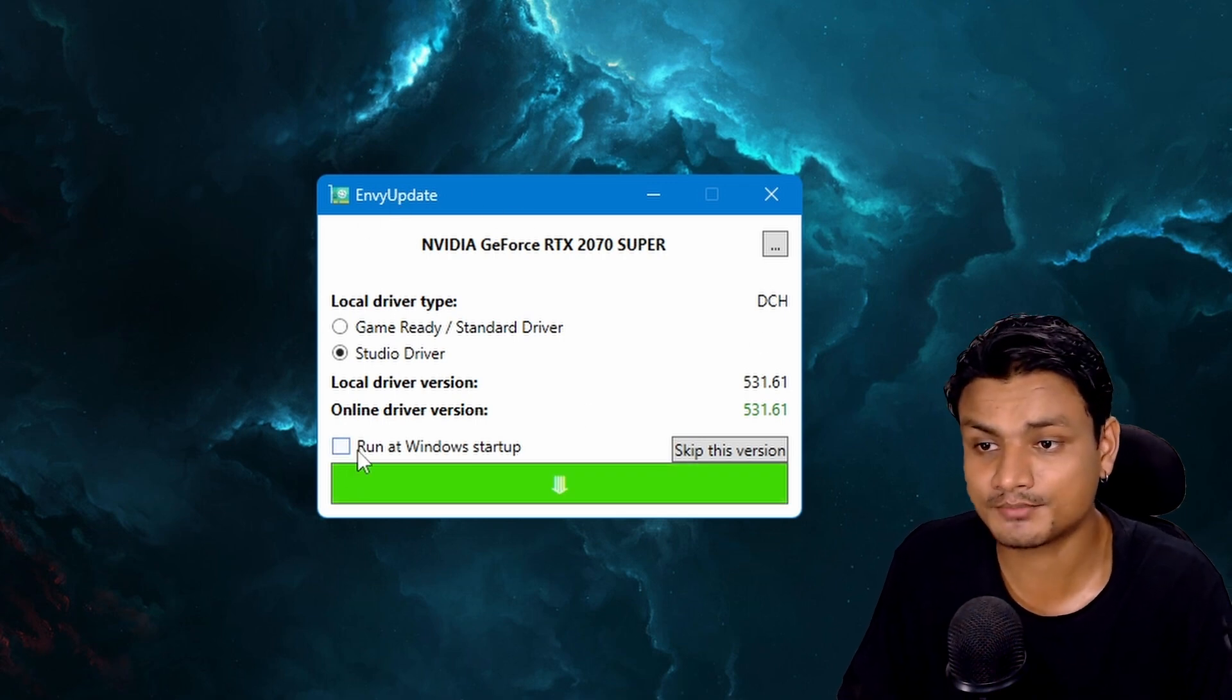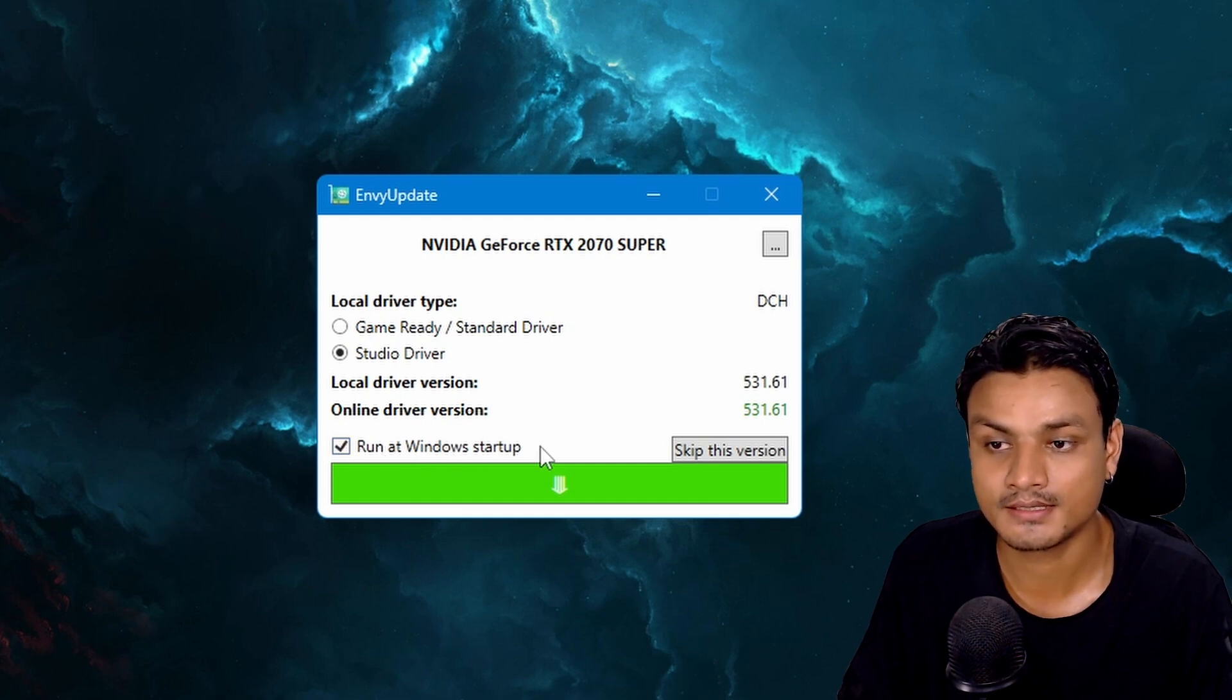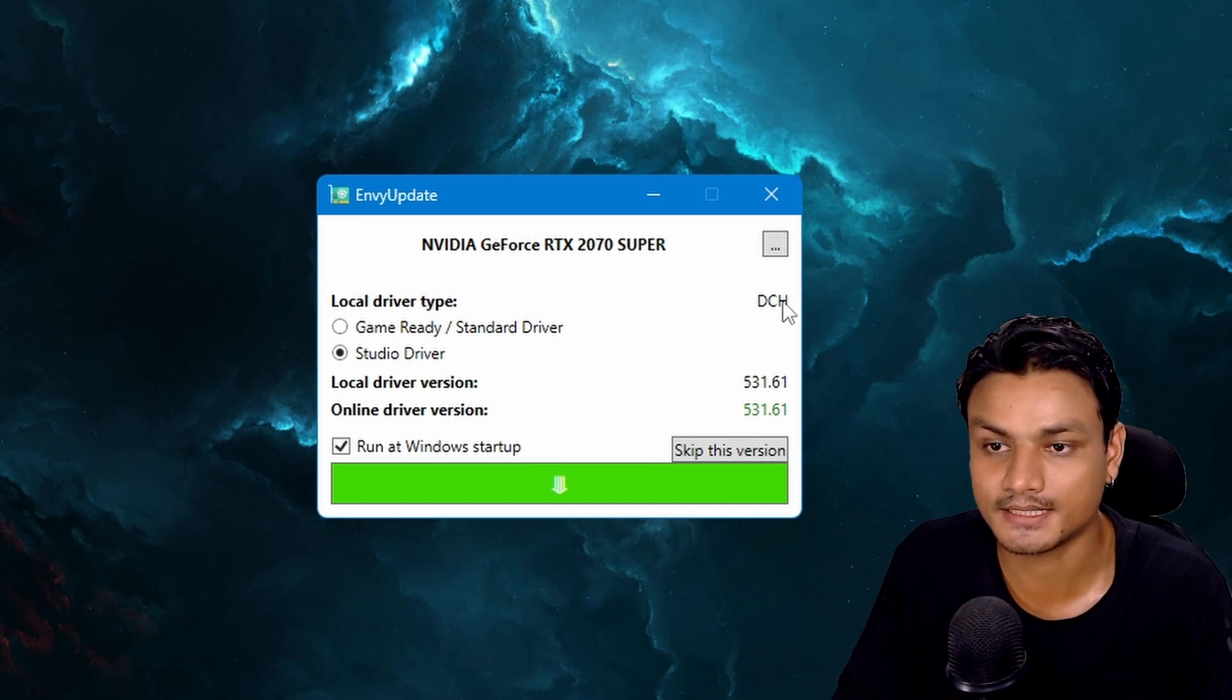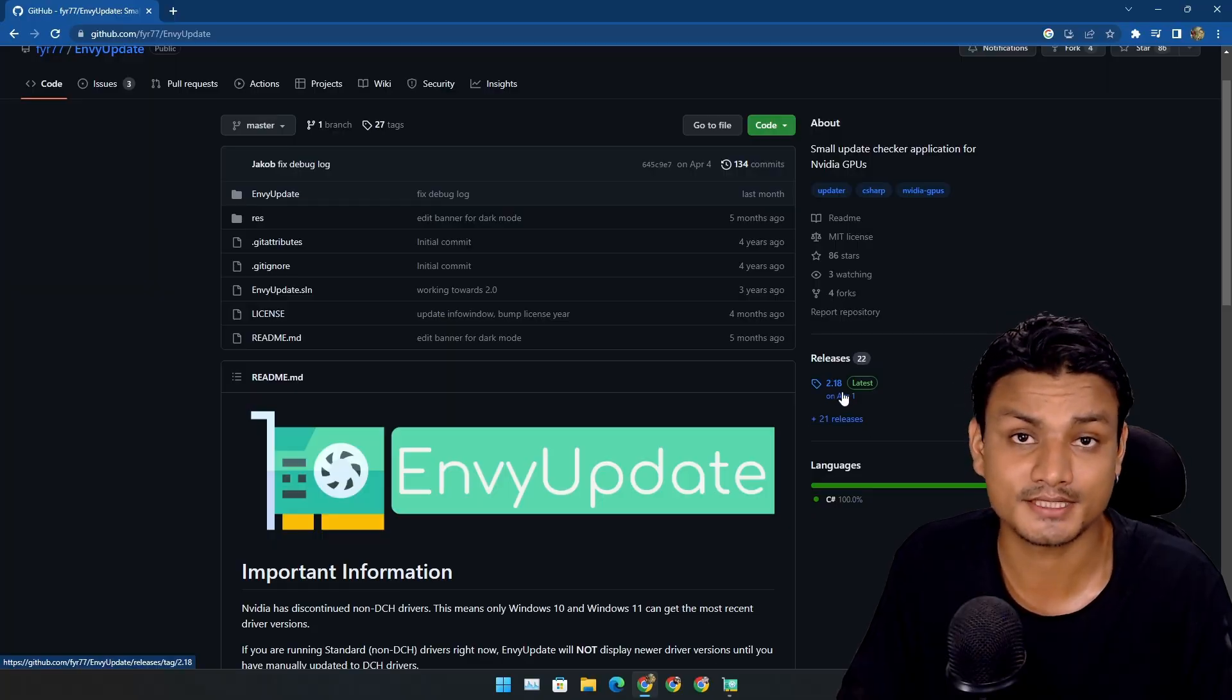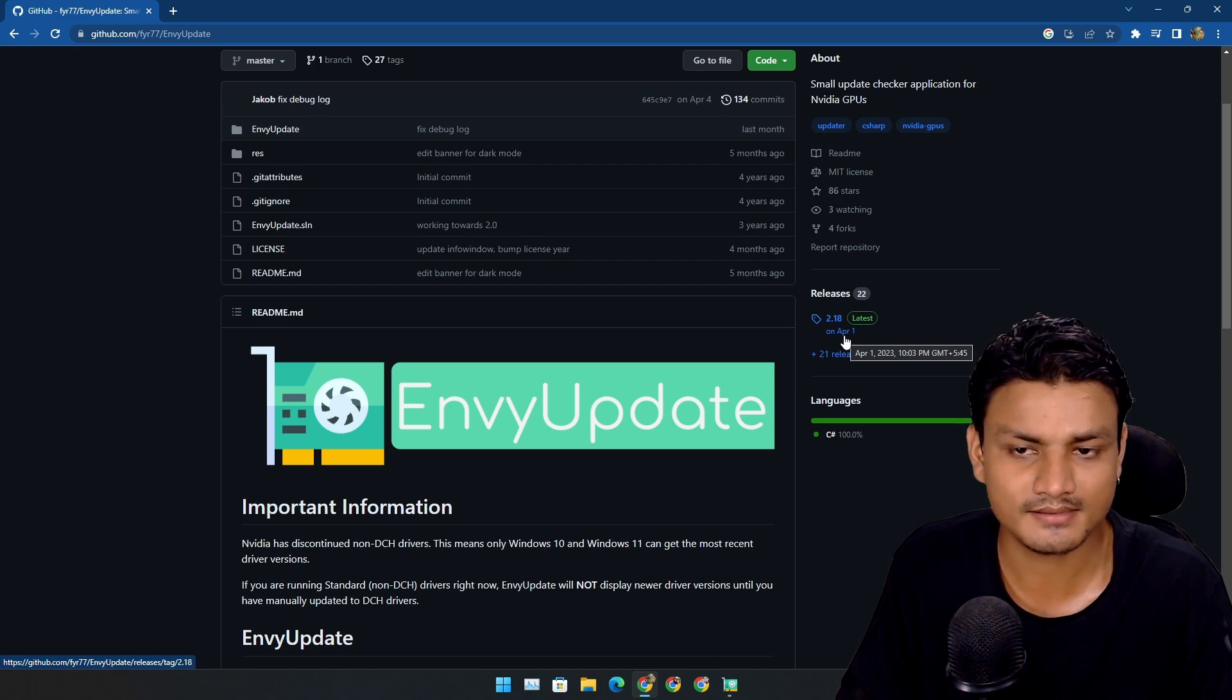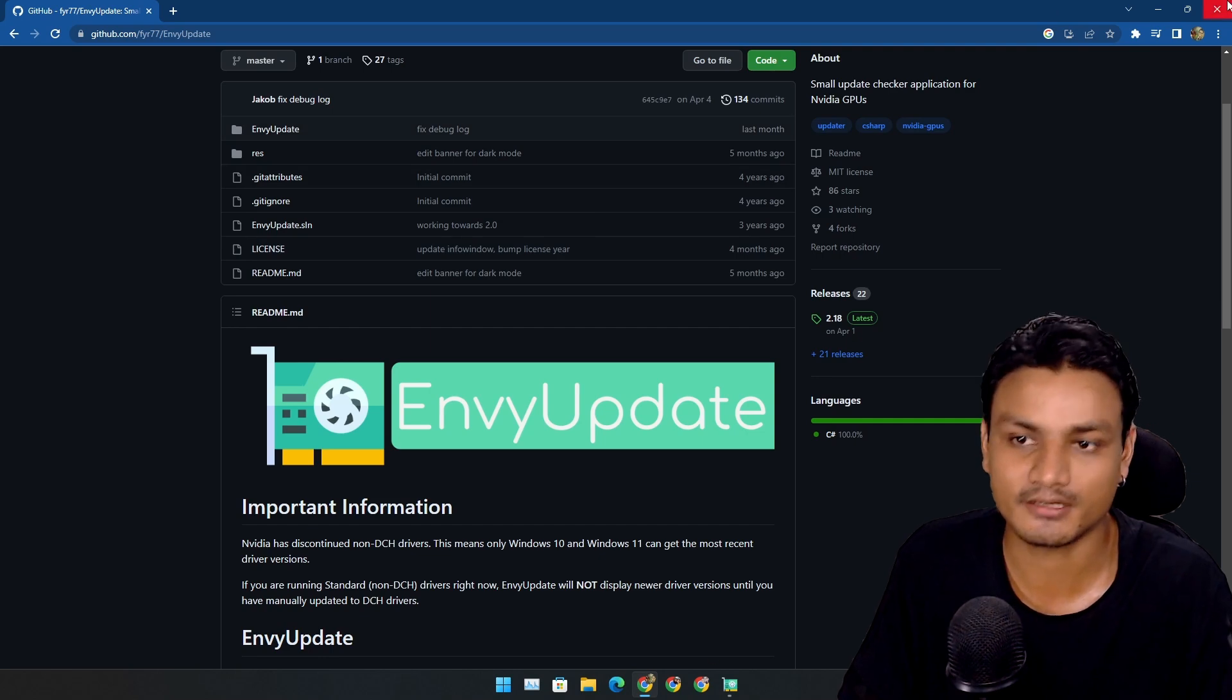You can make this app run automatically when you start your PC. Just click on this 'run at Windows startup' which will check for Nvidia drivers automatically. Absolutely brilliant, lifesaver app for me. It was recently updated too, like on April 1st. This is May something, so it was updated almost a month ago. Basically it's in active development.